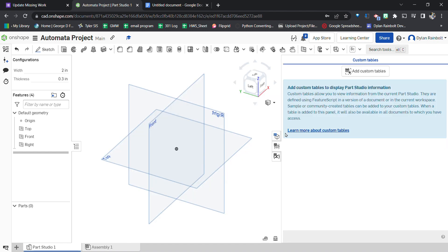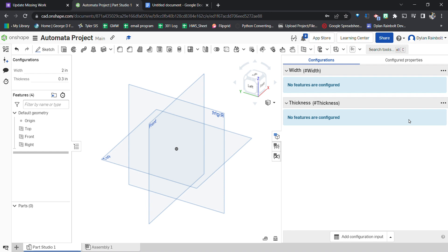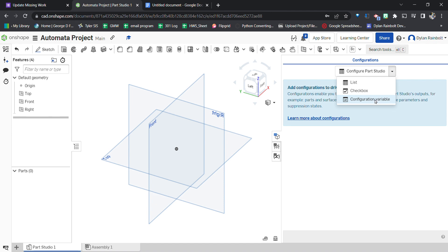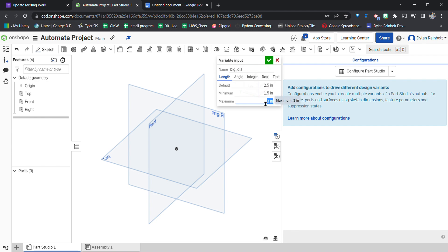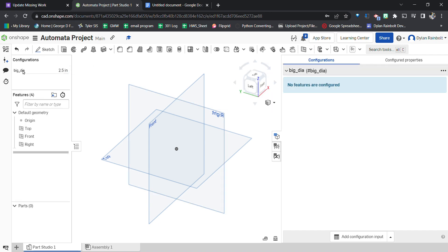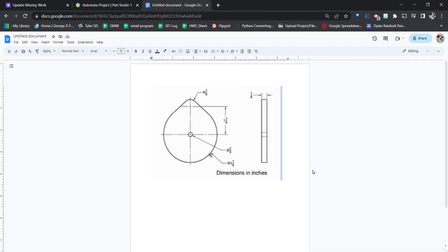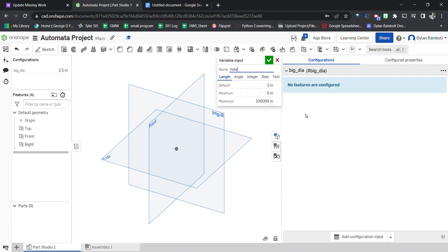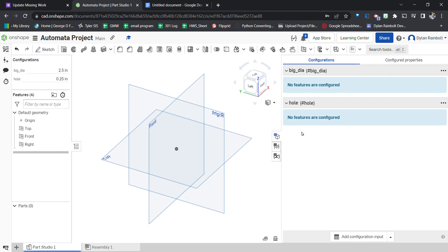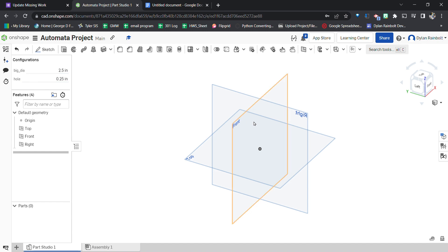I'm going to come into the configuration panel, delete the previous variables, and click 'configuration variable'. I'll name this 'big_dia' for diameter. The default will be 2.5 — double the radius of 1.25. We can set a minimum of 1.5 and a maximum of 3. Then I'll create another configuration variable called 'hole' with a default of 0.25, minimum 0.2, and maximum 0.3. Press the green check mark to confirm.